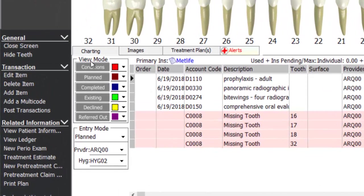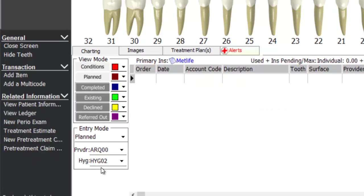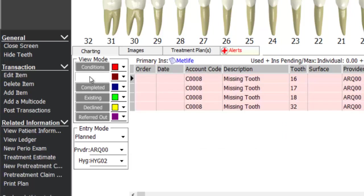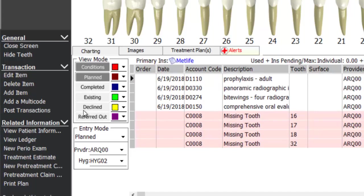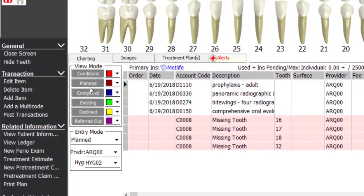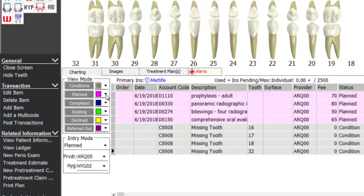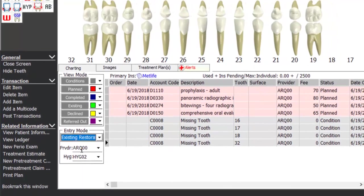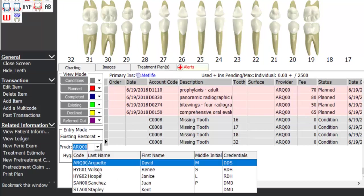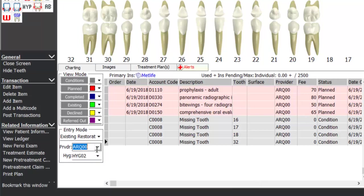The chart screen has a view mode and an entry mode. View mode dictates what you see — you can hide or show treatment plans, conditions, declined items, existing restorations, and it's color-coded so you can change colors associated with each status. Entry mode dictates what you're entering — you can enter a planned item, what you completed today, or existing restorations — and you can choose which provider did the existing restorations or is doing the charting.